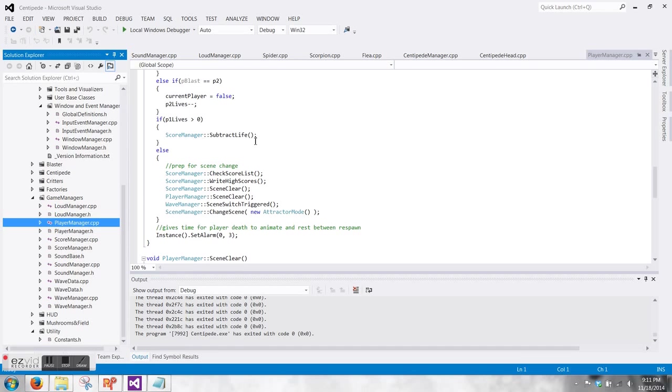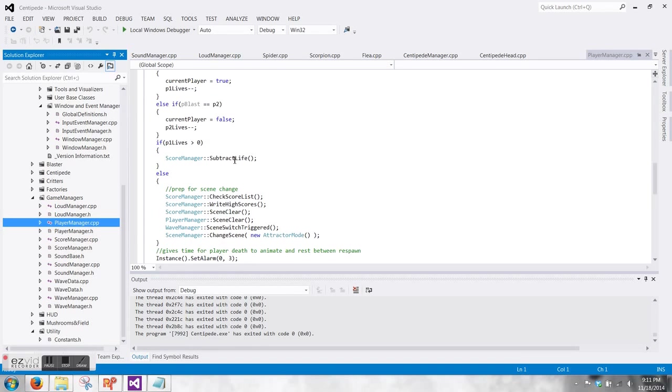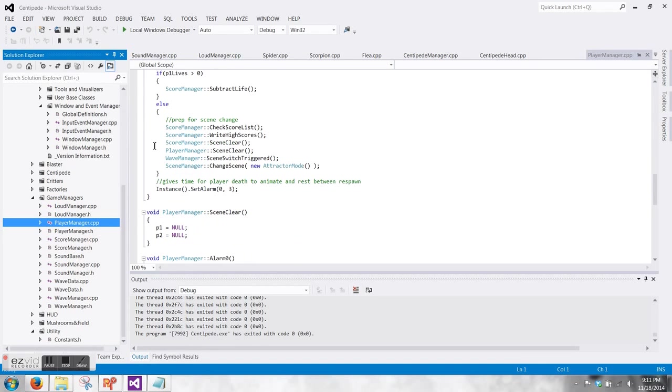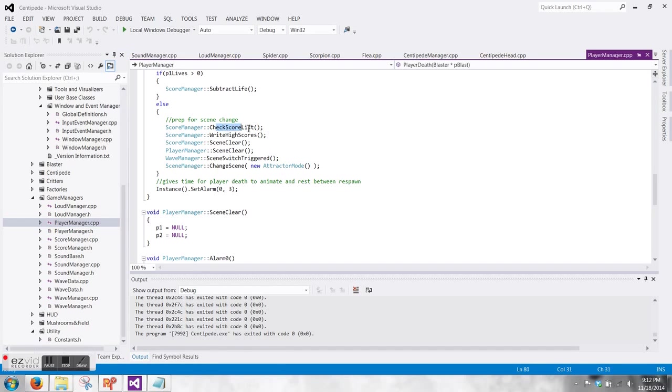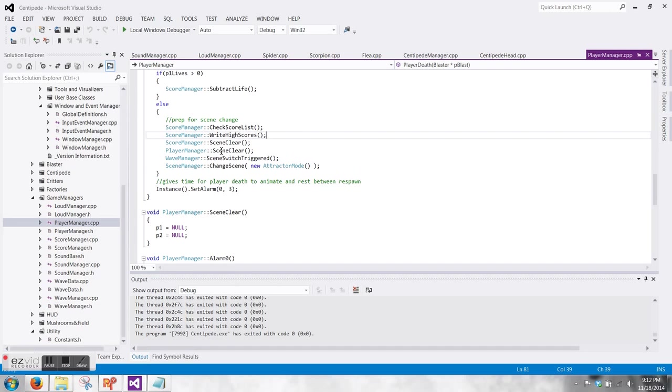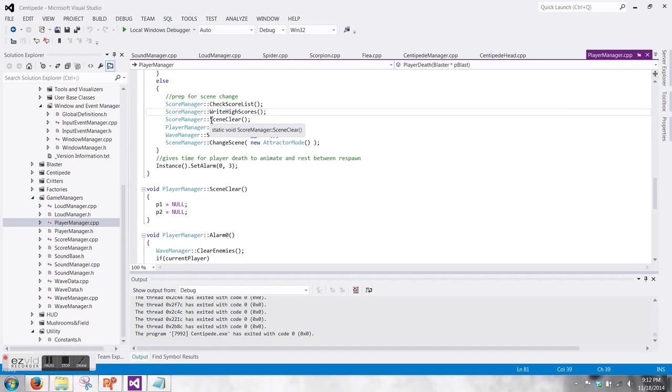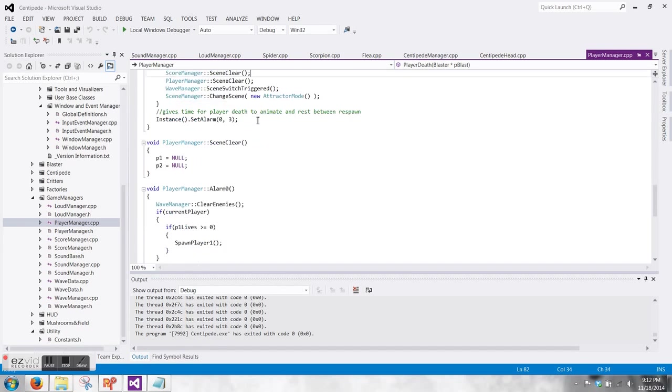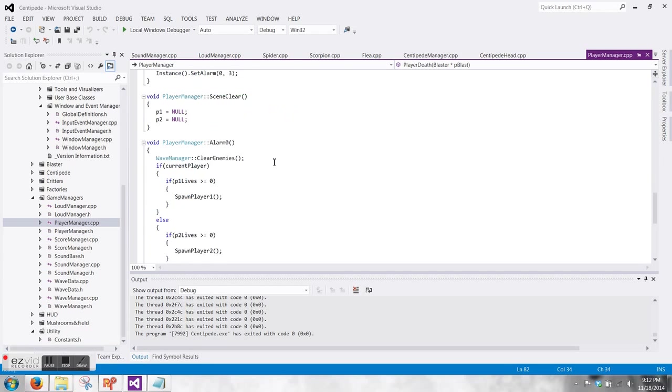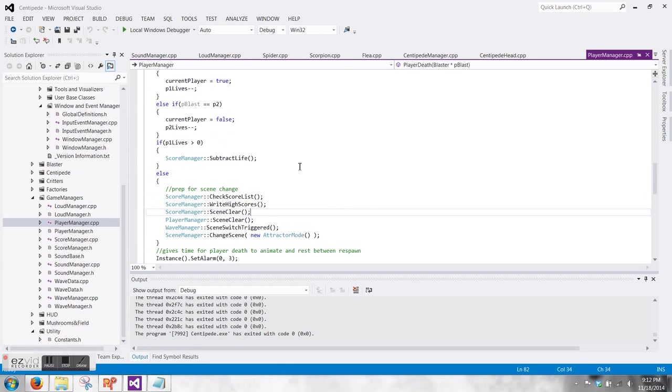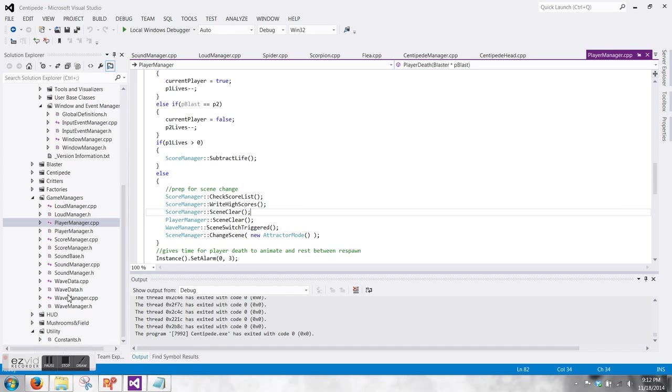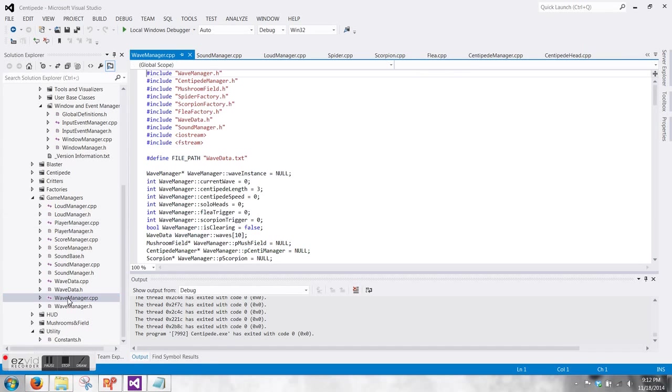Player manager is just what handles the spawning and respawning and destruction of the blaster. Once the player's lives are run out, then it does some prep for a scene change back to the attractor mode. It checks the score list to know, did I have to update any of the high scores? And then it writes to the text file. And then there's an alarm that gets called when the player dies so that there's three seconds between when they die and when a new wave actually gets started.